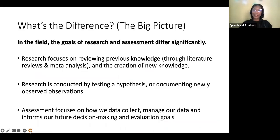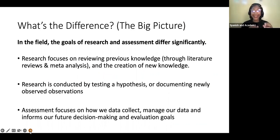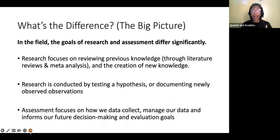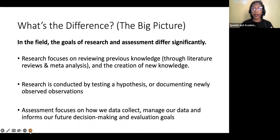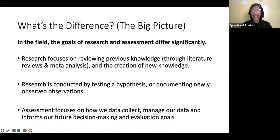So what's the difference — the big picture? In the field, the goals of research and assessment significantly differ. Research focuses on reviewing previous knowledge through literature reviews and meta-analysis, and the creation of new knowledge. Research is conducted by testing a hypothesis — many of you might be familiar with testing a null hypothesis or documenting newly observed observations, specifically if we're doing an observational or non-experimental research study. Assessment focuses on how we collect data, manage our data, and informs our future decision-making and evaluation goals.